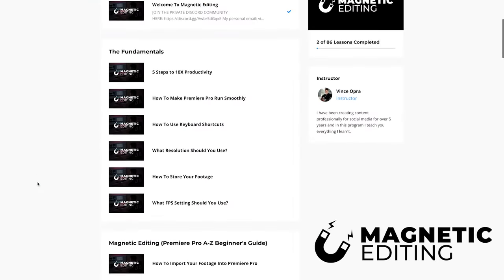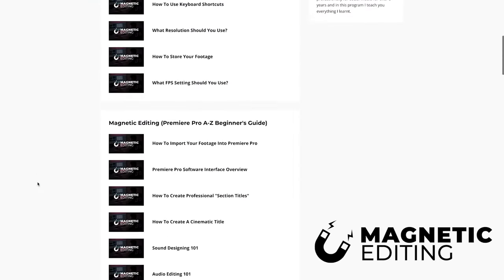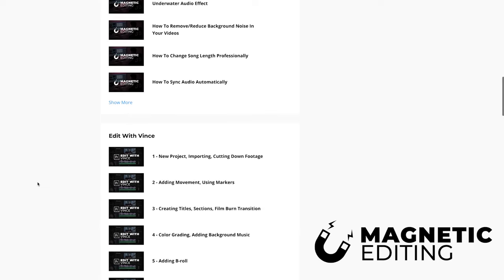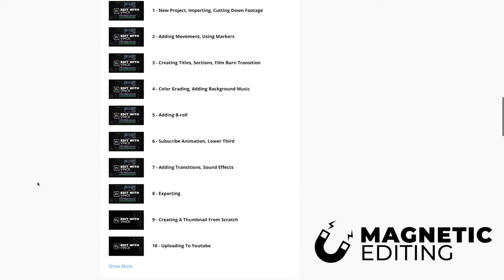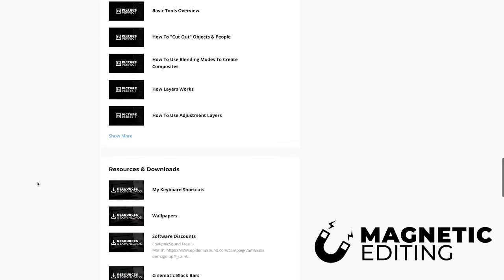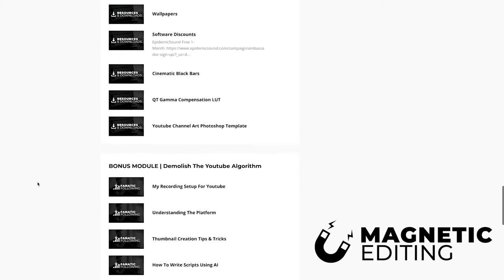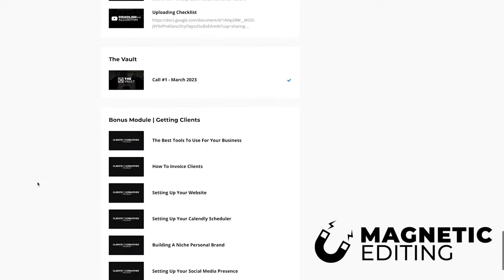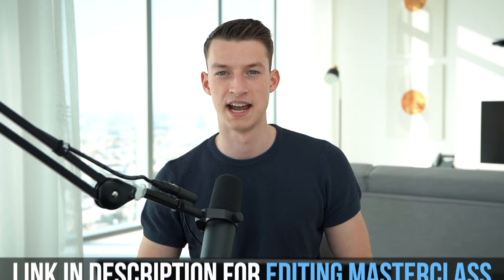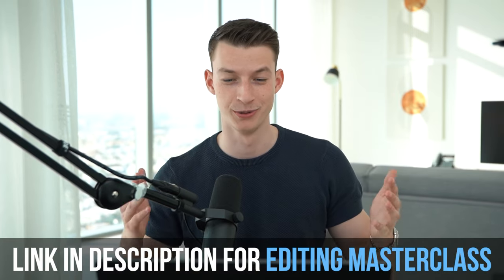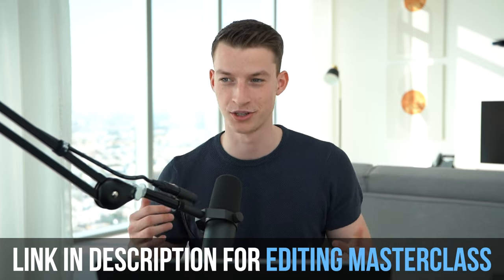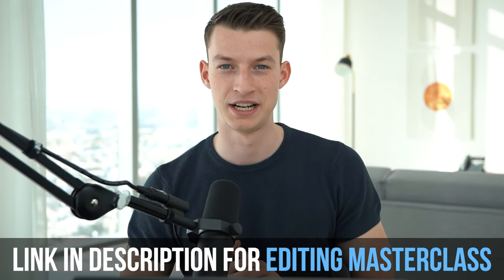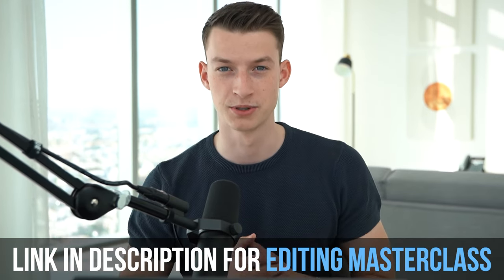then check out Magnetic Editing in the description below, which is my private community where you can get mentored directly by me and watch the hundred plus lessons and private modules that I put together to educate you on content creation, YouTube and growing a personal brand and all of those kind of things. So hope you enjoyed and I will see you in the next one.